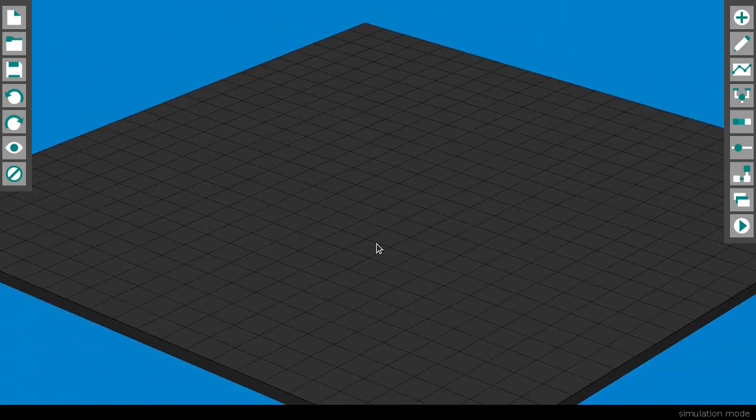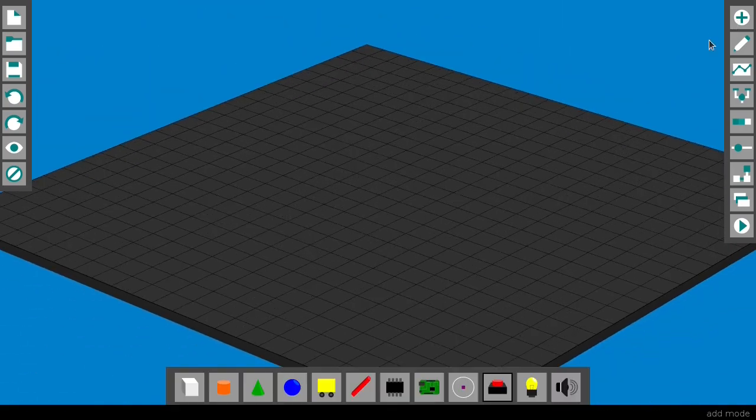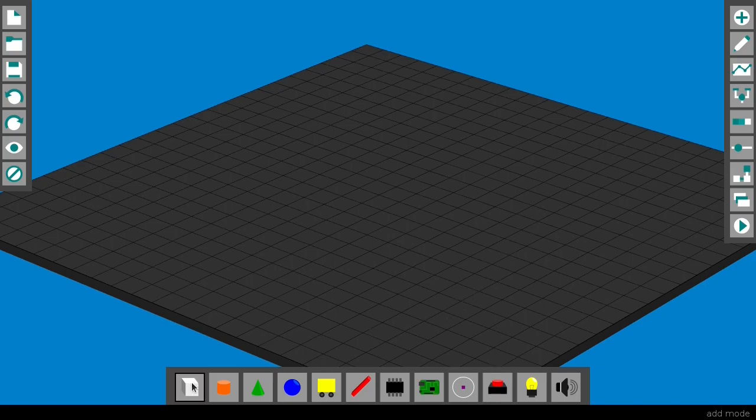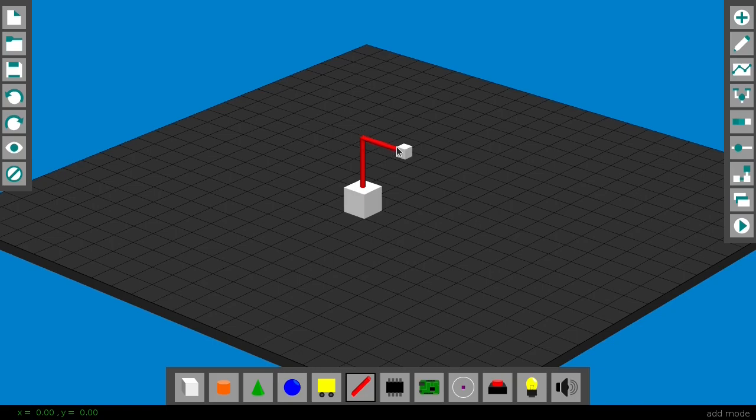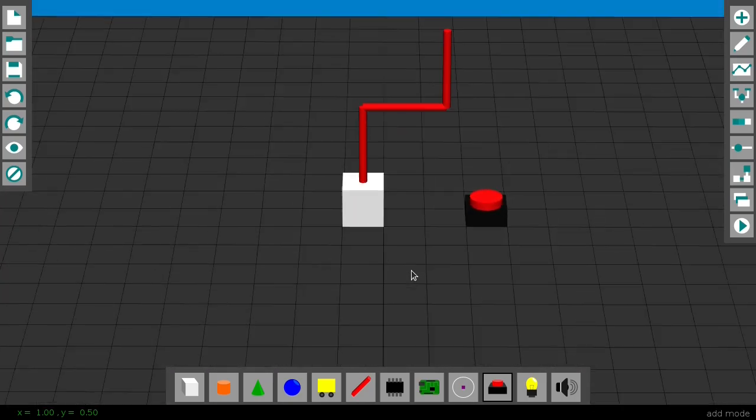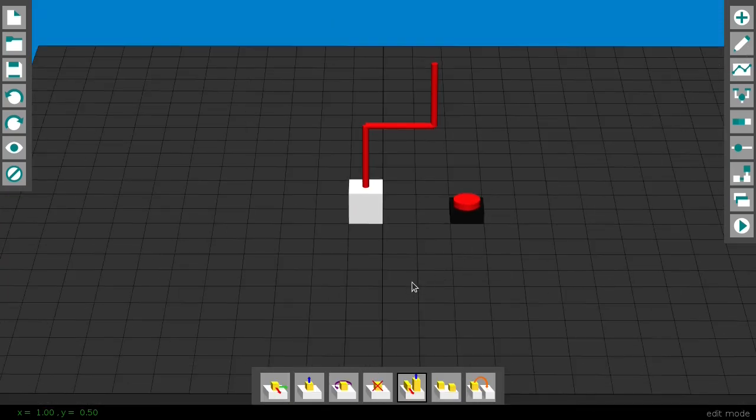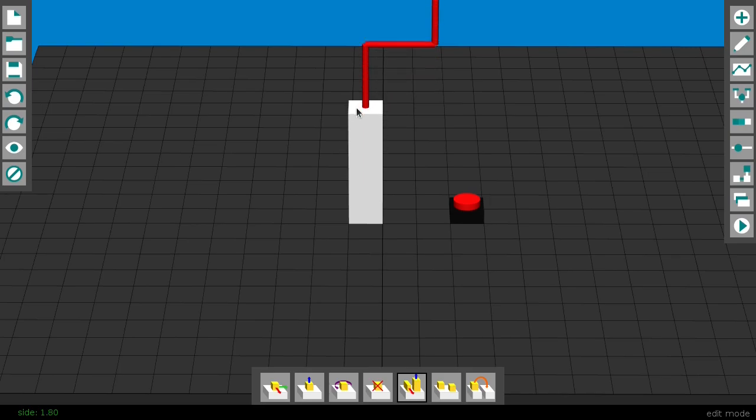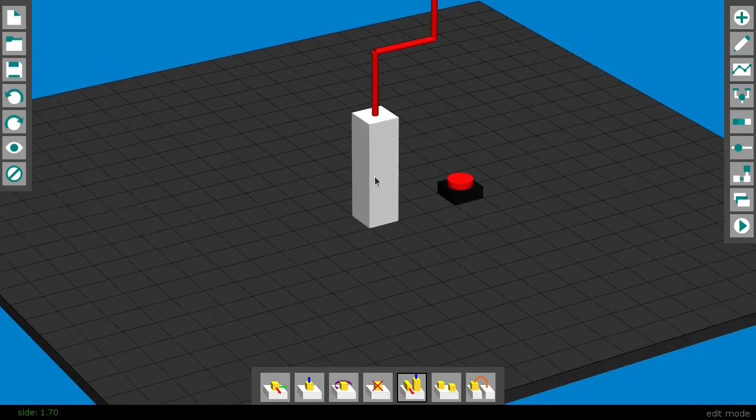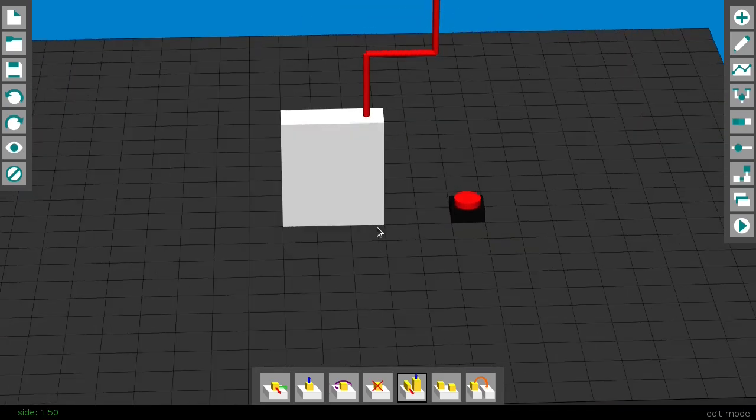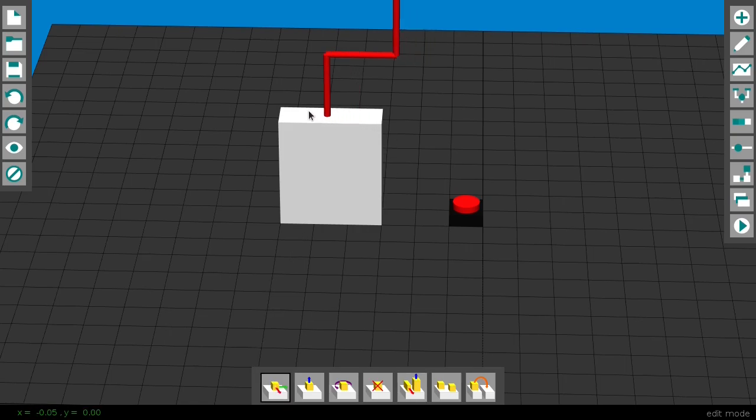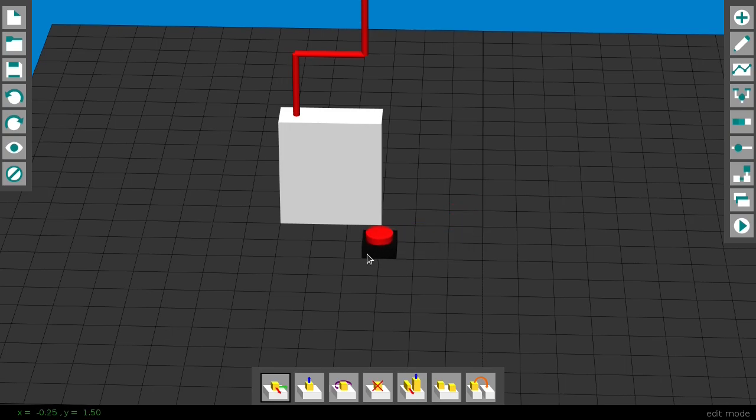You can rotate and move around this environment. There are modes, so for instance on add mode you can add one of these objects, like this block, this track path, or a button. On edit mode you can do simple things like scale objects and move them. Notice that objects move relative to their parent, which makes things much easier to manage.